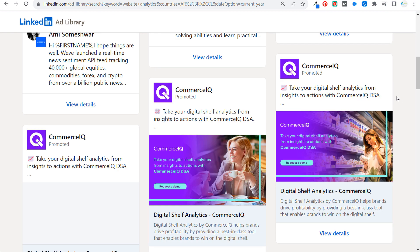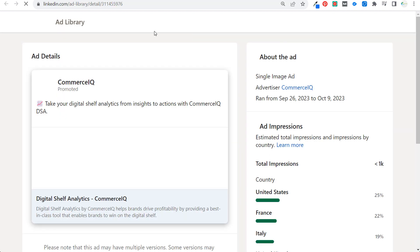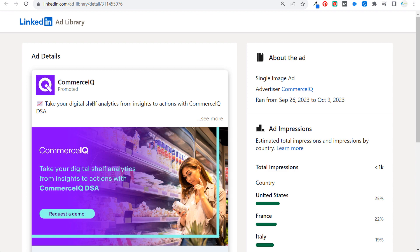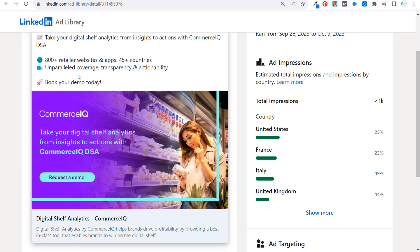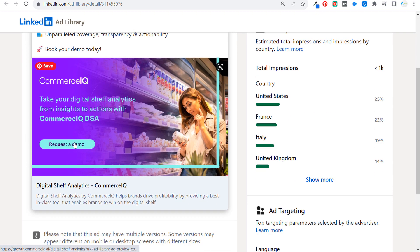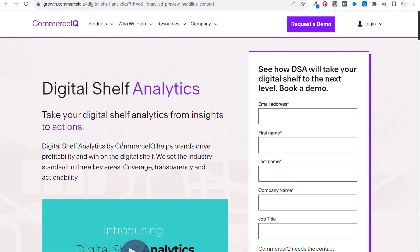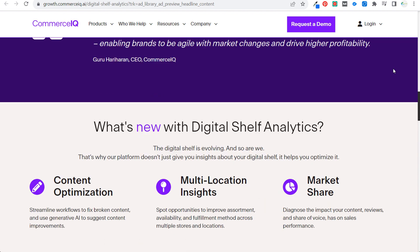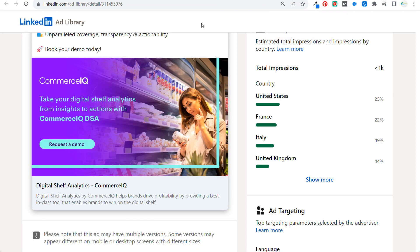Looking at a competitor ad: 'Take your digital shelf analytics from insights to actions with Commerce IQ — 800+ brands, book your demo today.' Clicking through to their landing page shows the same copy used in the ad, which is a best practice to ensure ads align with landing pages. This gives you insights into what competitors are doing and how they structure their offers.